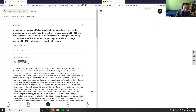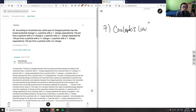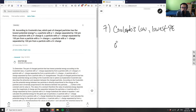According to Coulomb's law, which pair of charged molecules has the lowest potential energy? We want the lowest potential energy here.